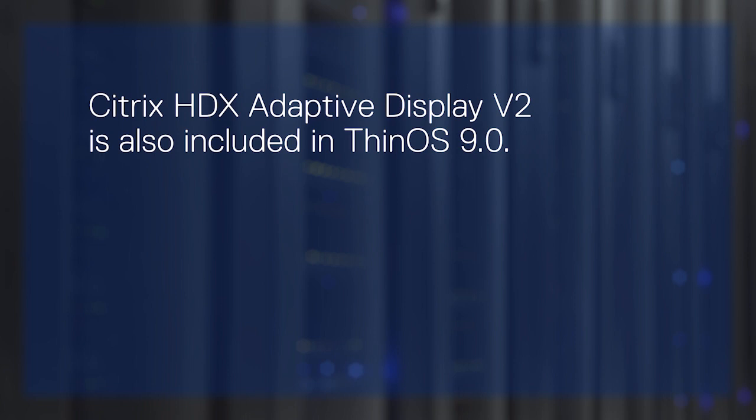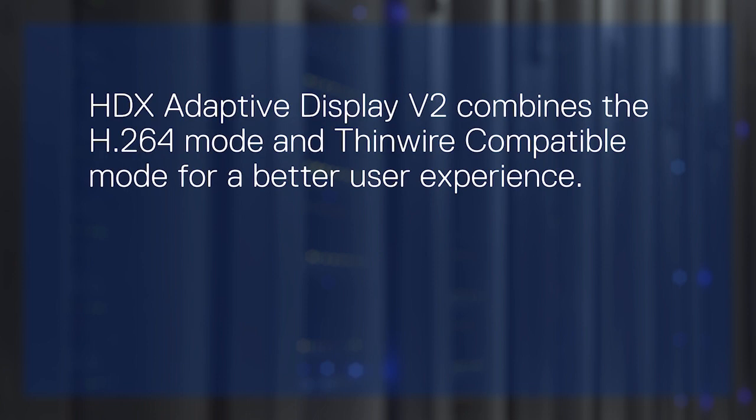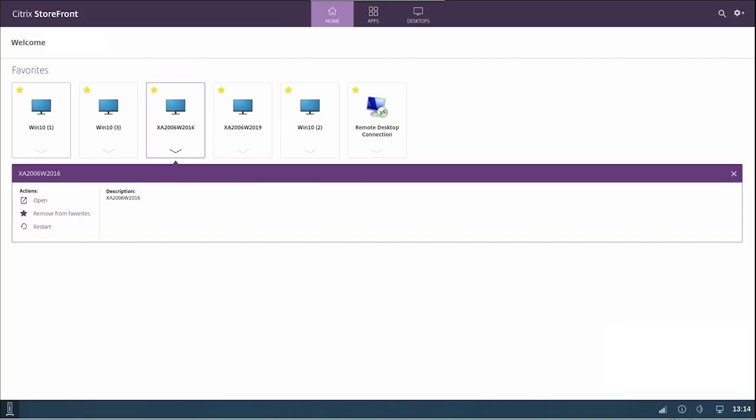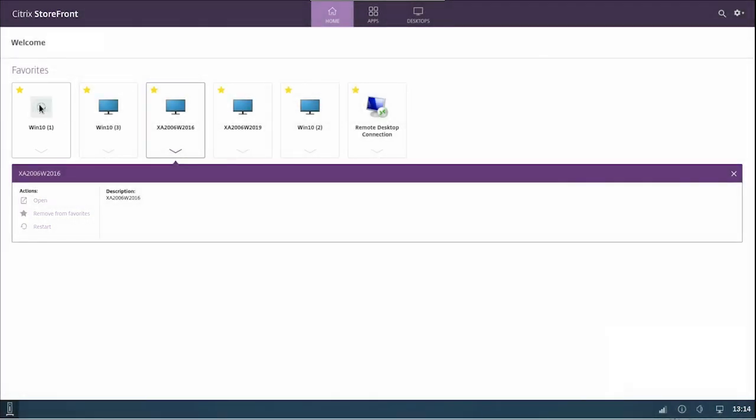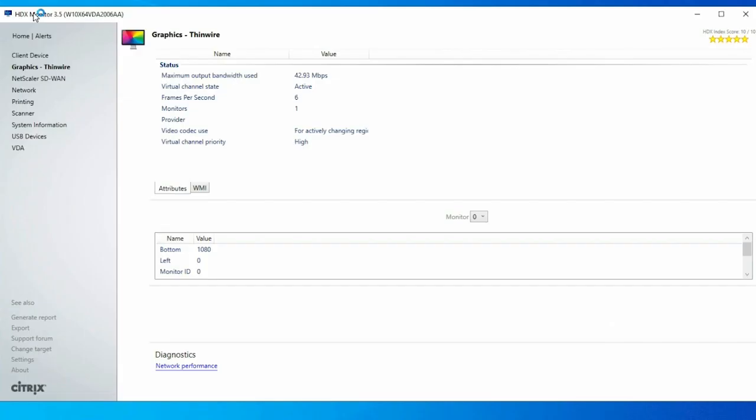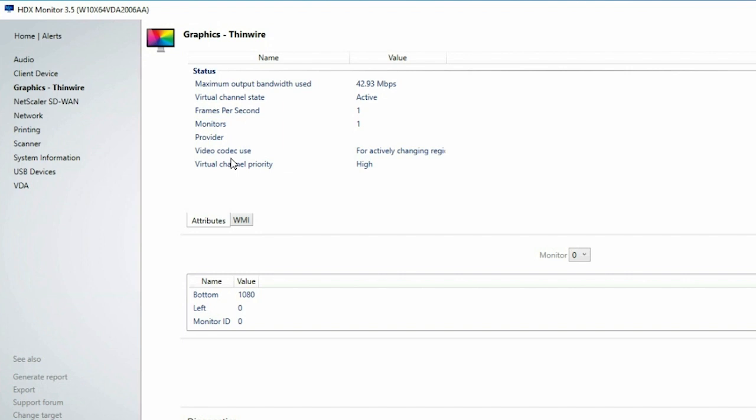Citrix HDX Adaptive Display V2 that allows the selective use of the H.264 video codec to compress graphics during video playback in the ICA session is also included in ThinOS 9.0. HDX Adaptive Display V2 combines the H.264 mode and ThinWire Compatible mode for a better user experience. After the feature is enabled in the Citrix policy, you can check if the Citrix HDX Adaptive Display V2 is enabled in your Thin client. Go to the HDX Monitor tool, access the graphics properties, and check whether the video codec type is selected.